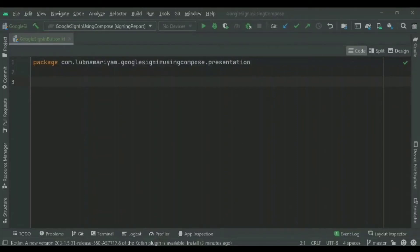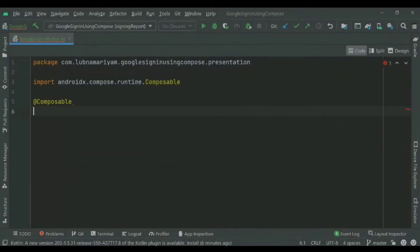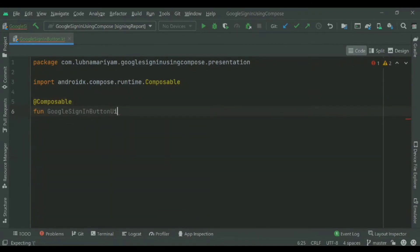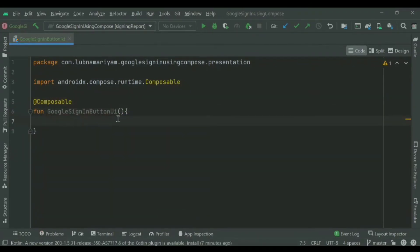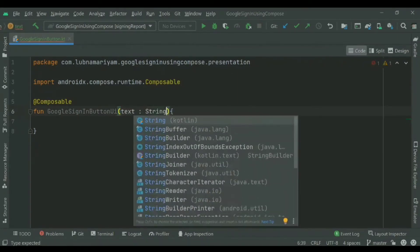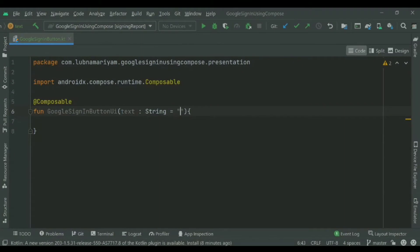Welcome back to the new video in the playlist. In this video, you will see the Google sign-in button UI — we'll be designing a Google sign-in button with animation. This is a continuation of the previous videos, so if you don't know the implementation of Google sign-in, watch the previous videos in the playlist.